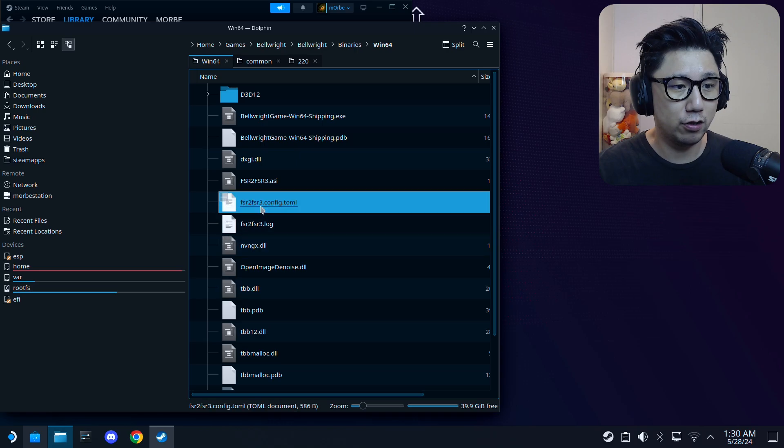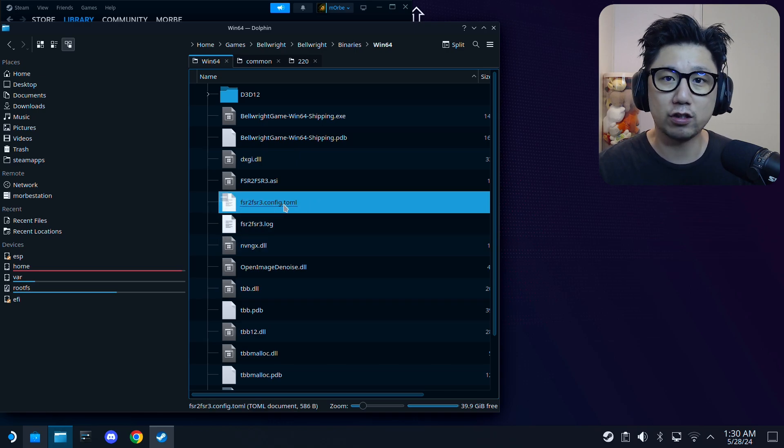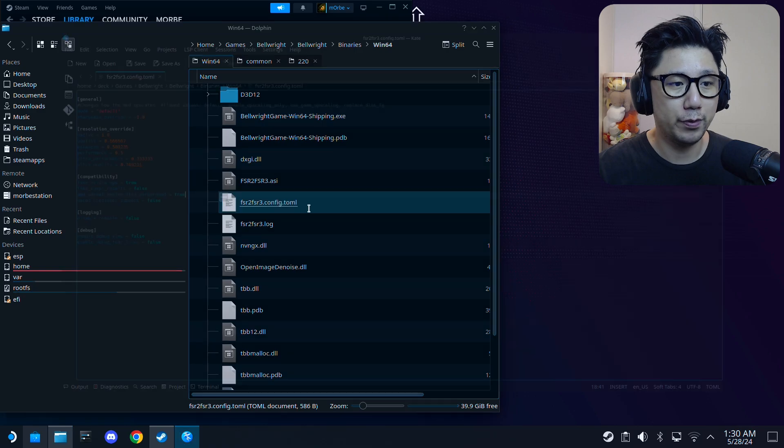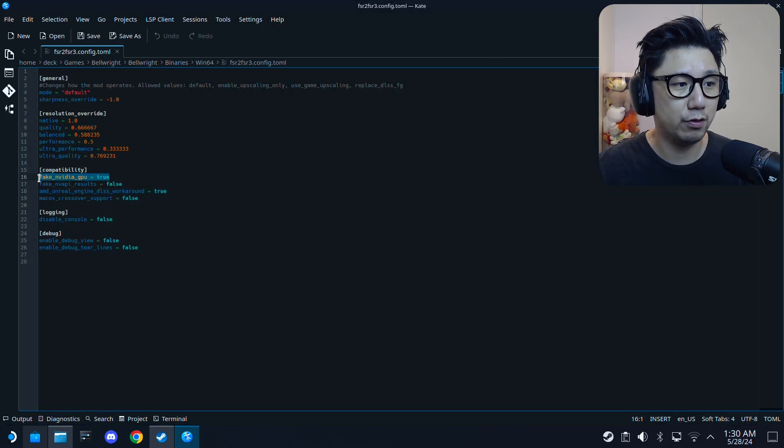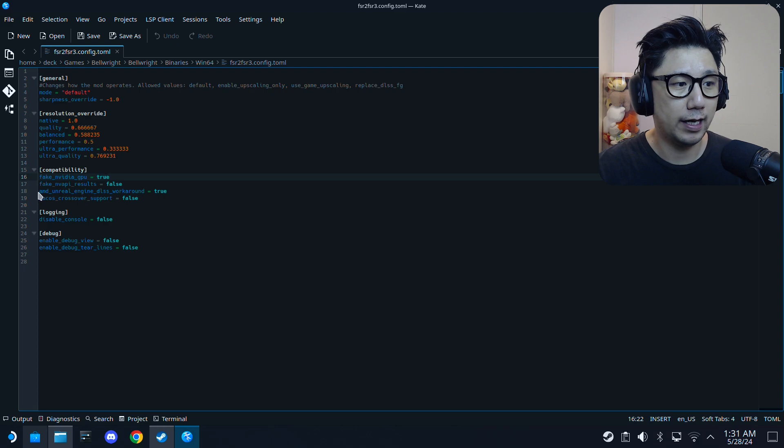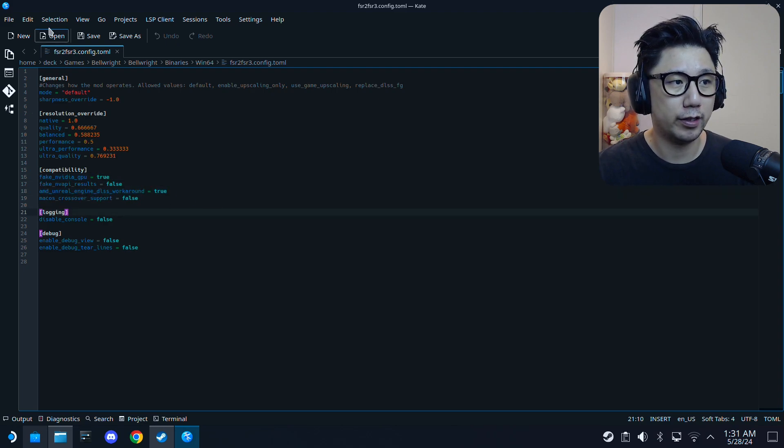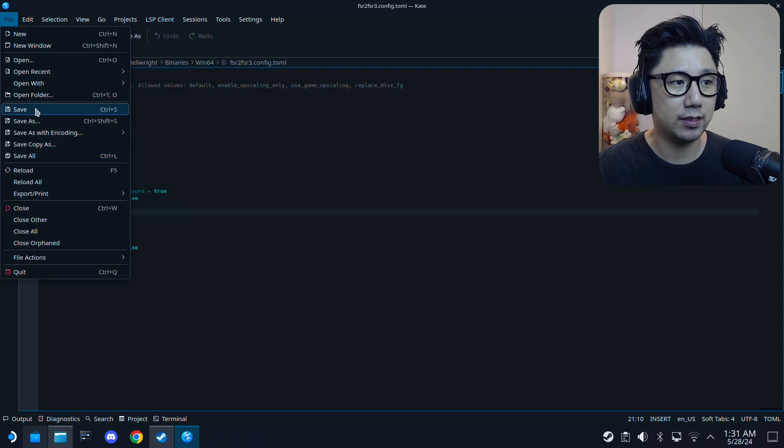Then you have this generated fsr2fsr3.config.toml. Open it and make sure you set fake Nvidia GPU to true, and then AMD Unreal Engine DLSS workaround also set that to true. Then save it.